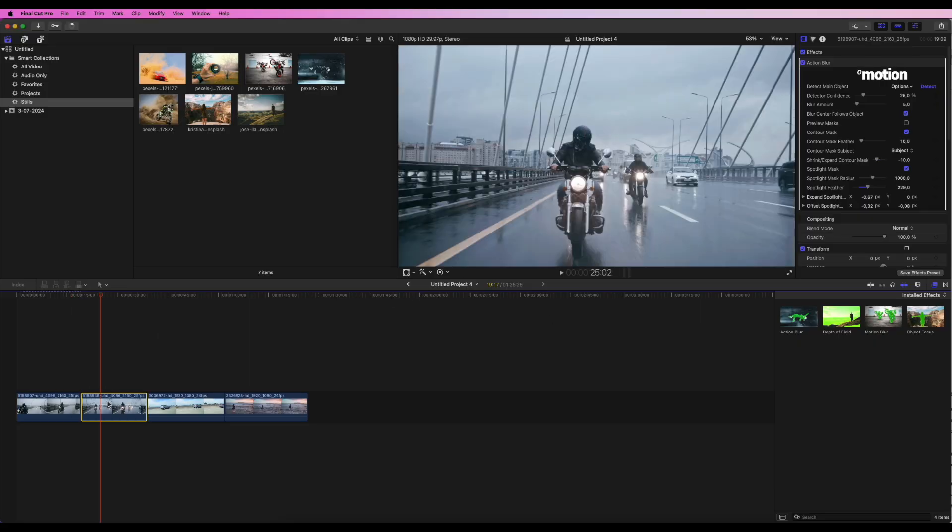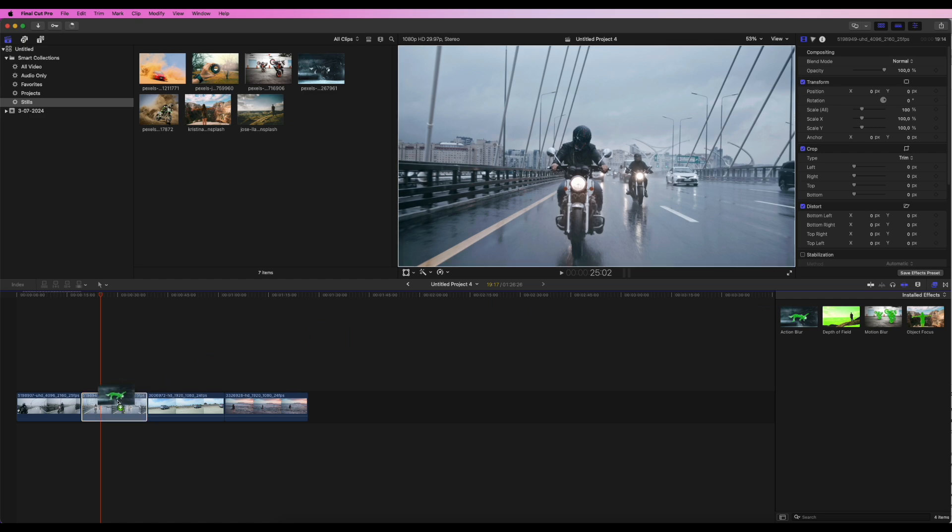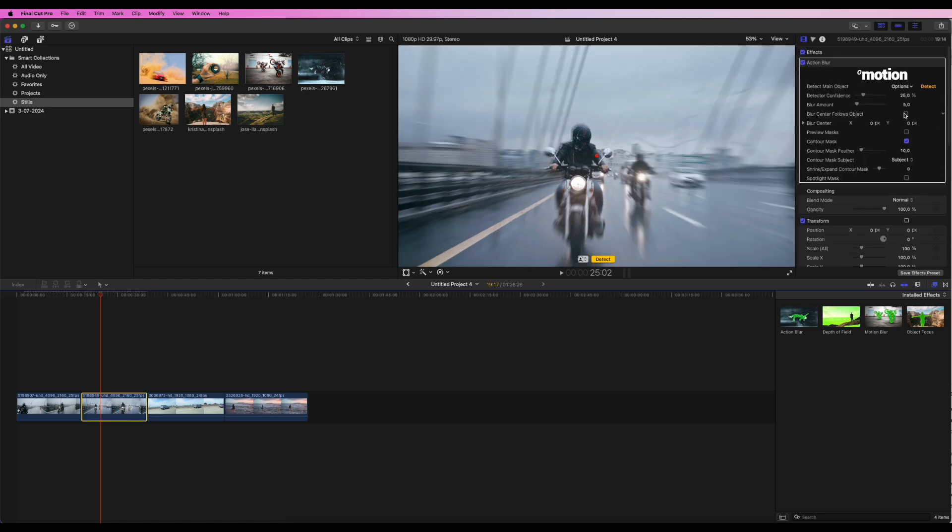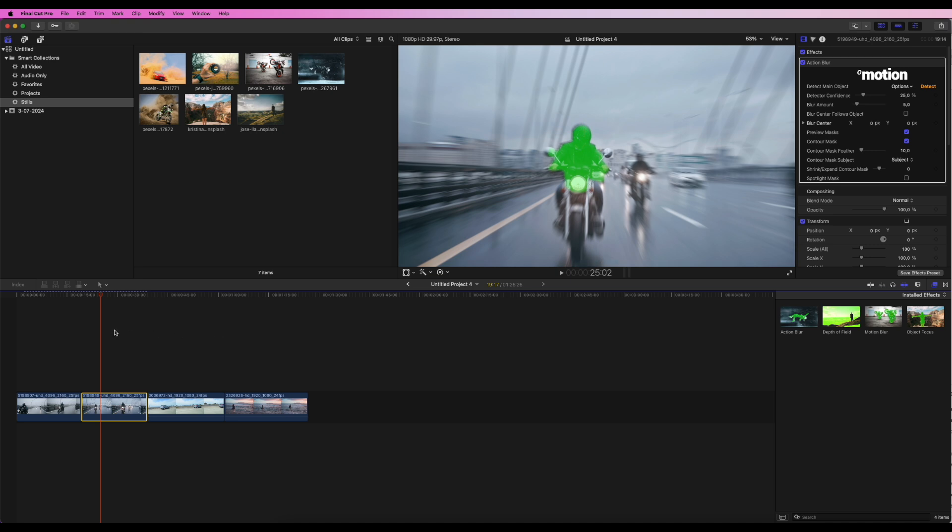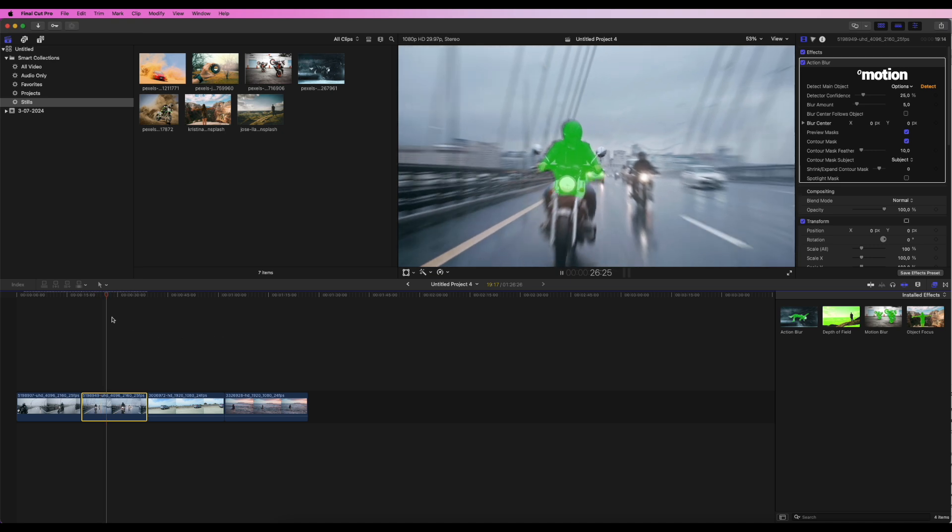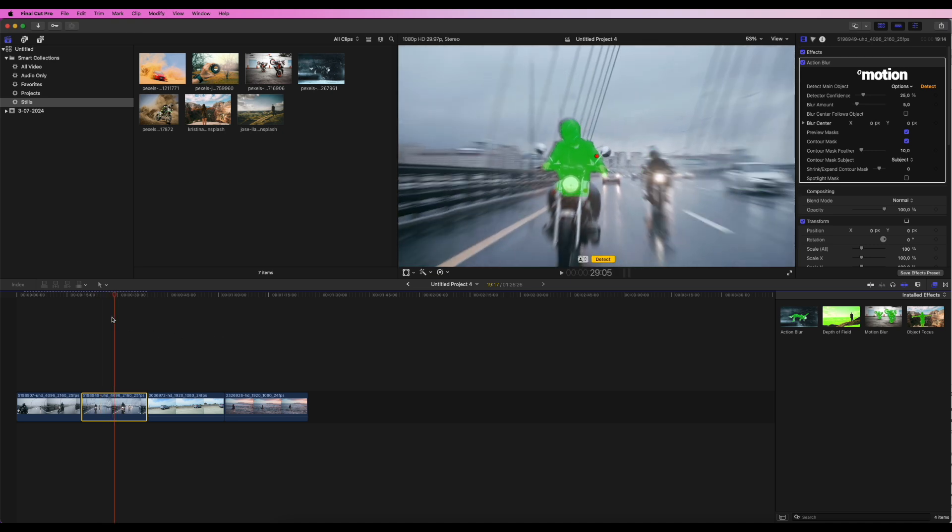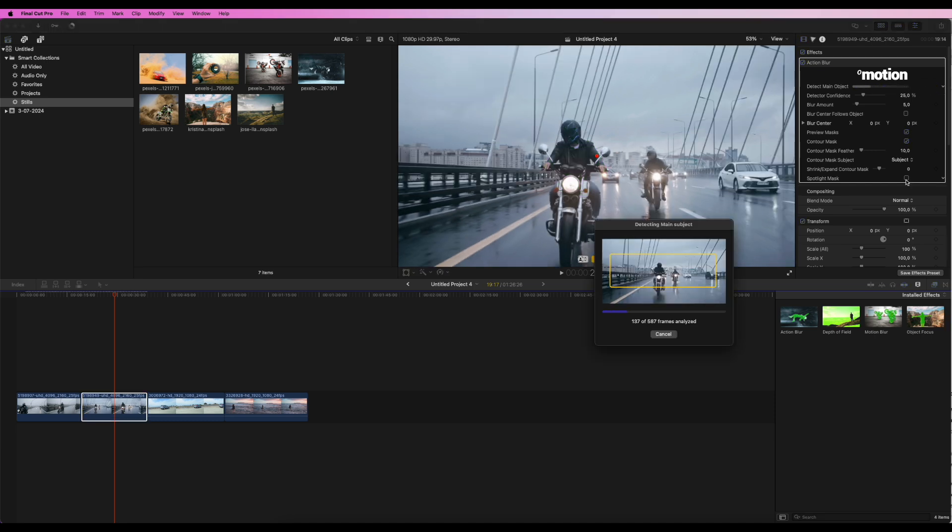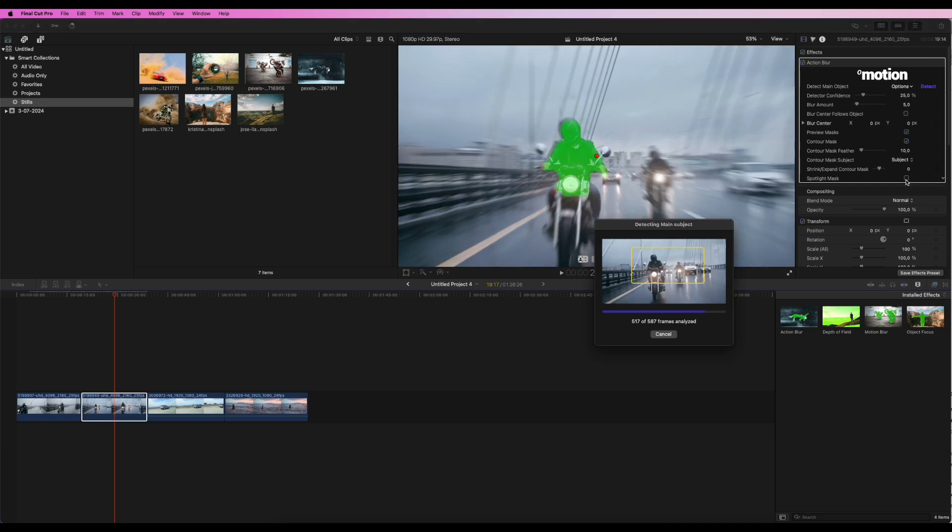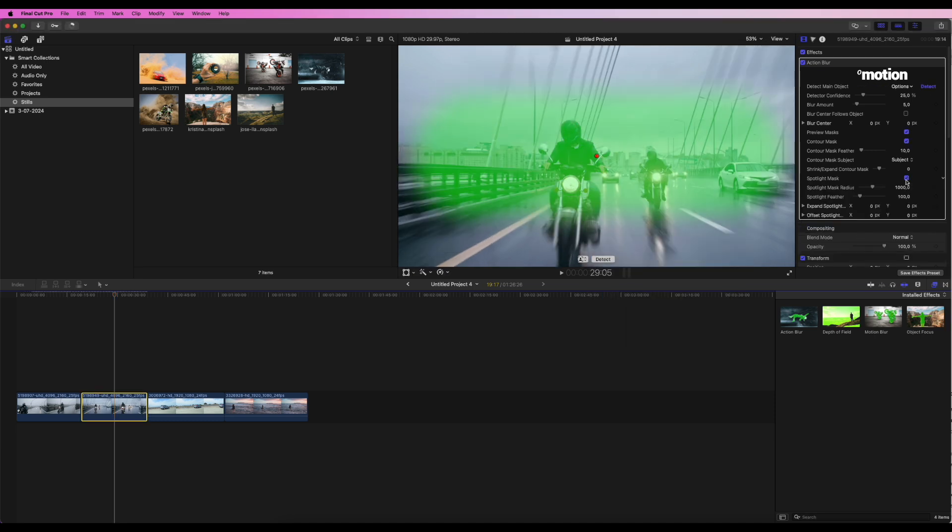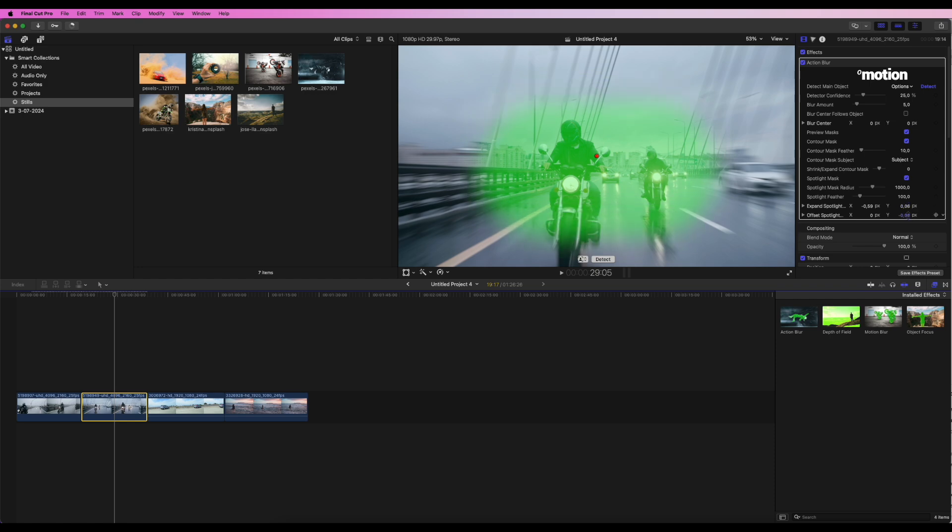The Spotlight Mask also comes in handy when the automatic detection of the main object's contours struggles. For example, in cases where objects are not large and contrasting enough to be properly detected in real time. In these cases, we can disable the Contour Mask and rely solely on the Spotlight Mask.